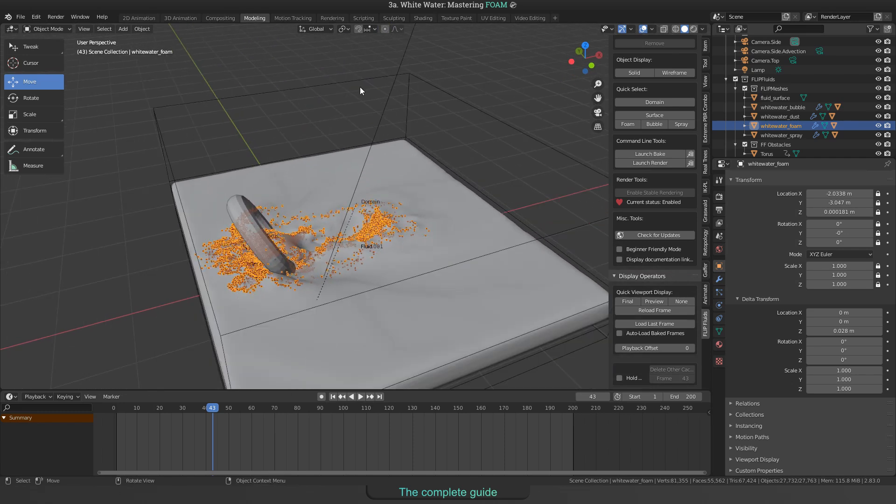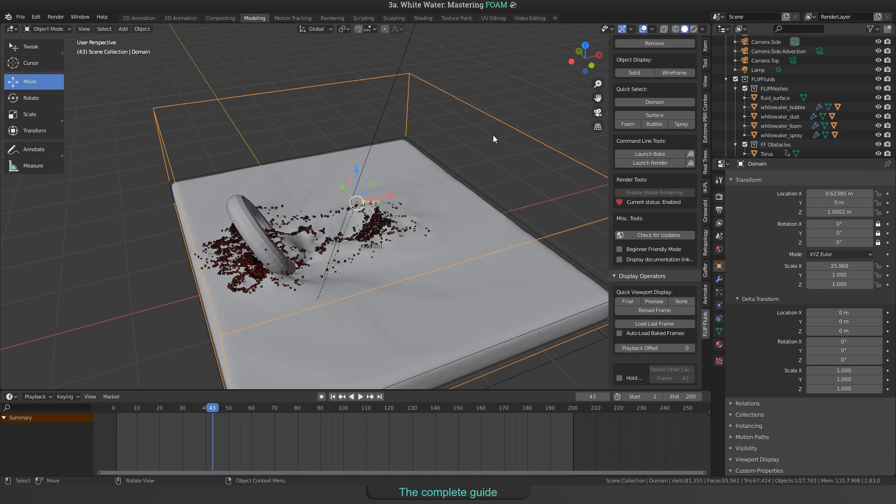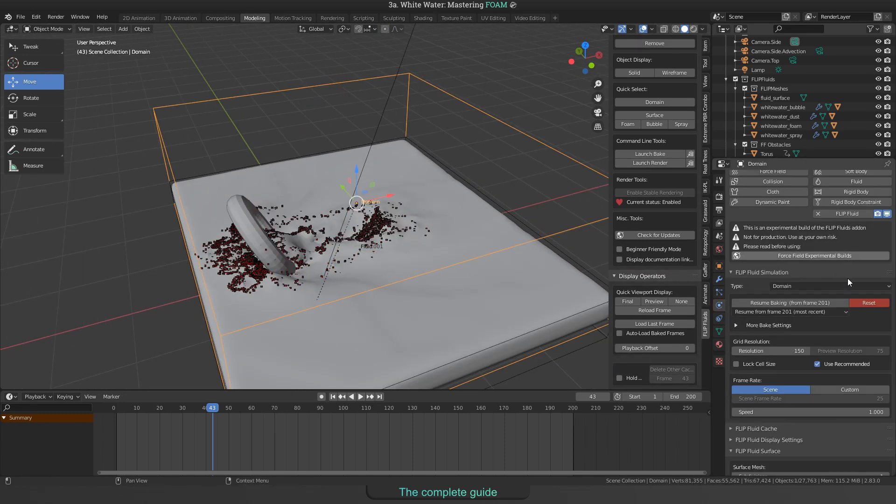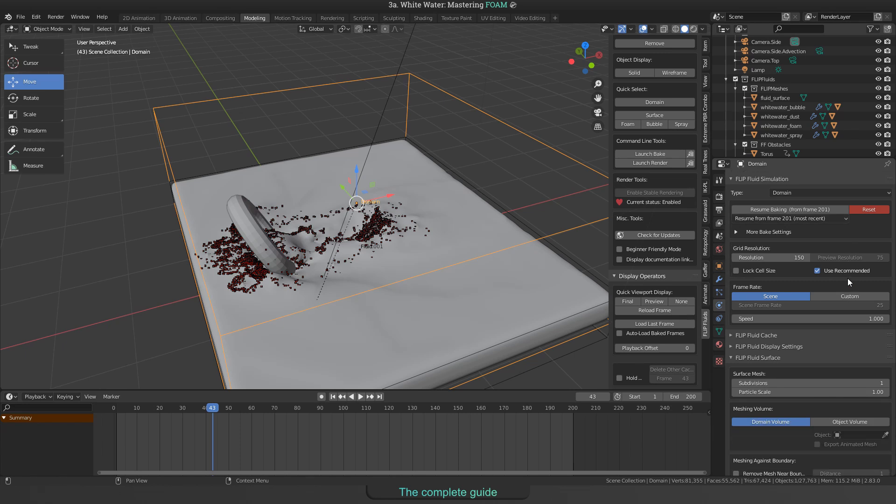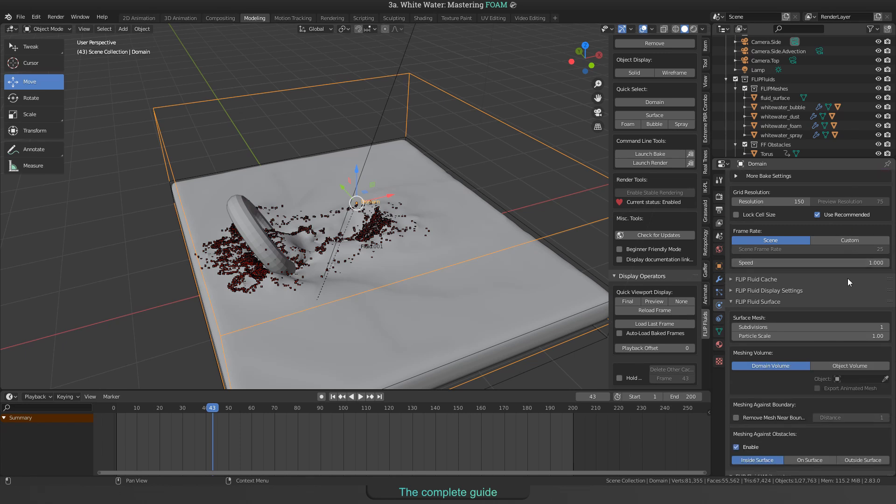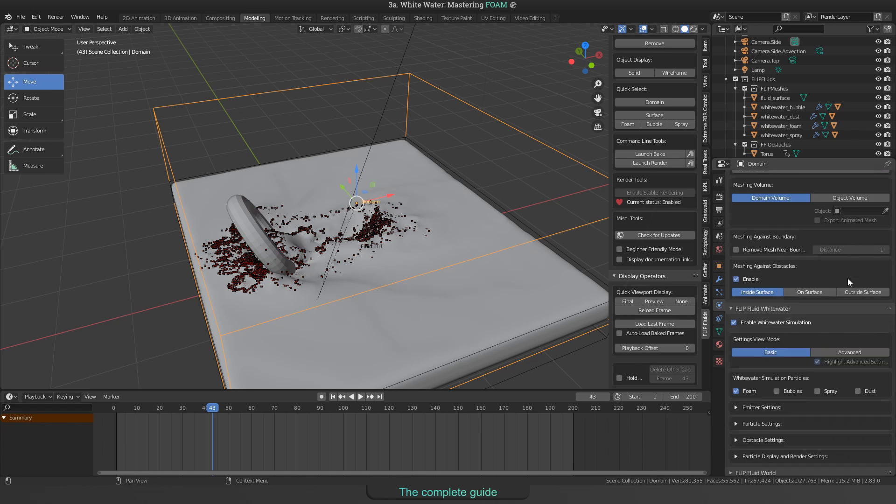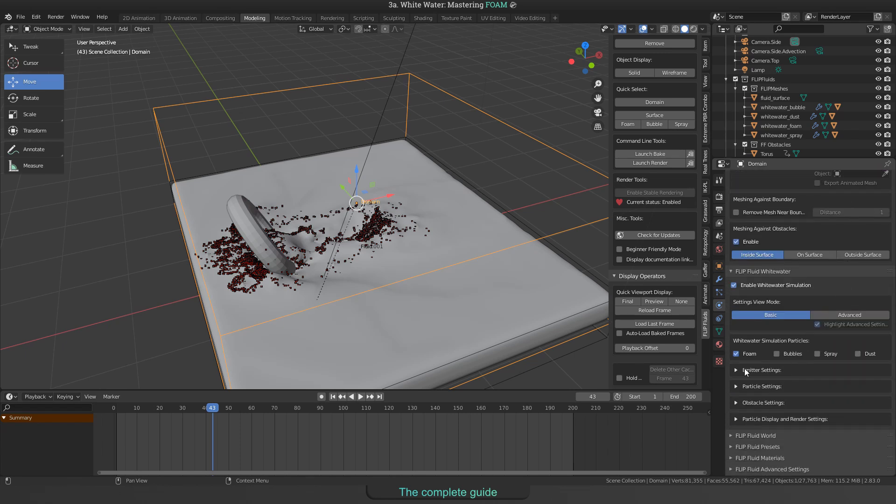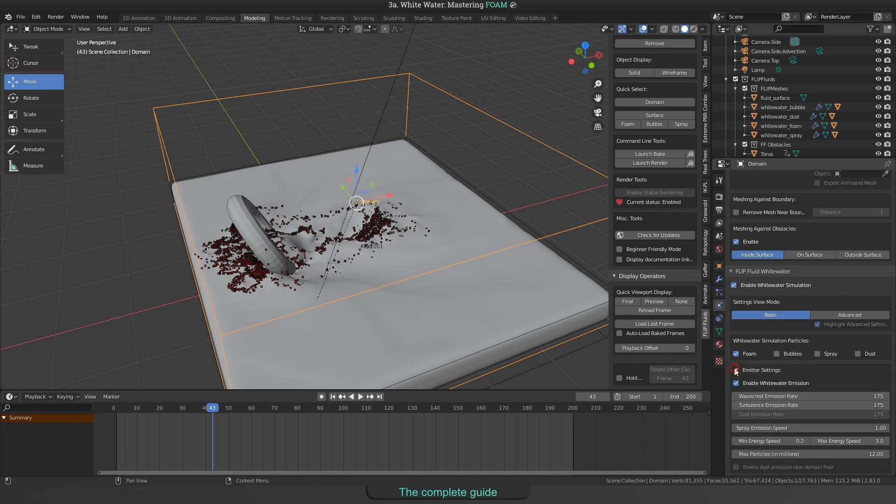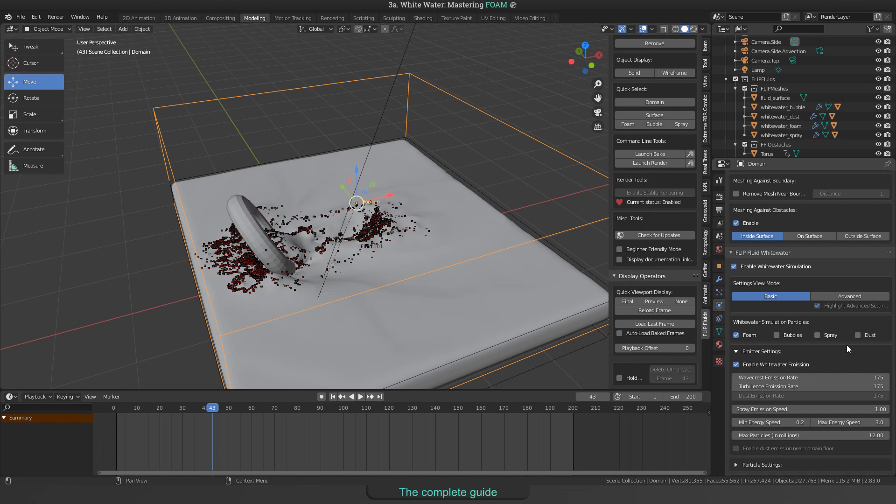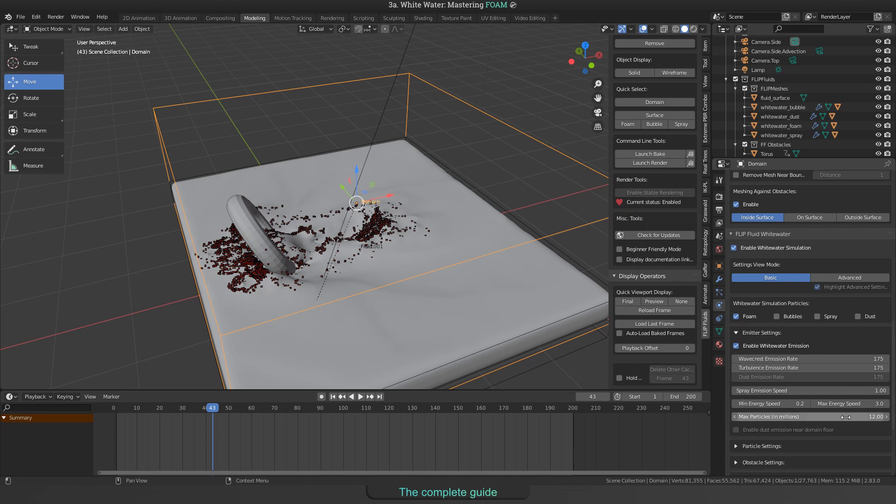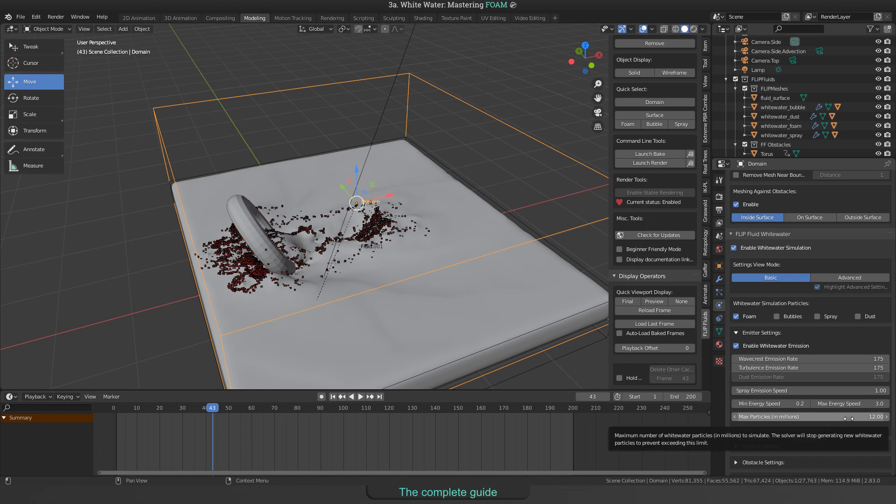Okay, let me drive deeper into the different whitewater settings. Select the domain and take a look. In general, the maximum amount of whitewater particles will be limited to the value you type into the max particle spheres. No matter what we are going to do now, the max value will not be exceeded. You will keep it at the default of 12, what means 12 million particles.